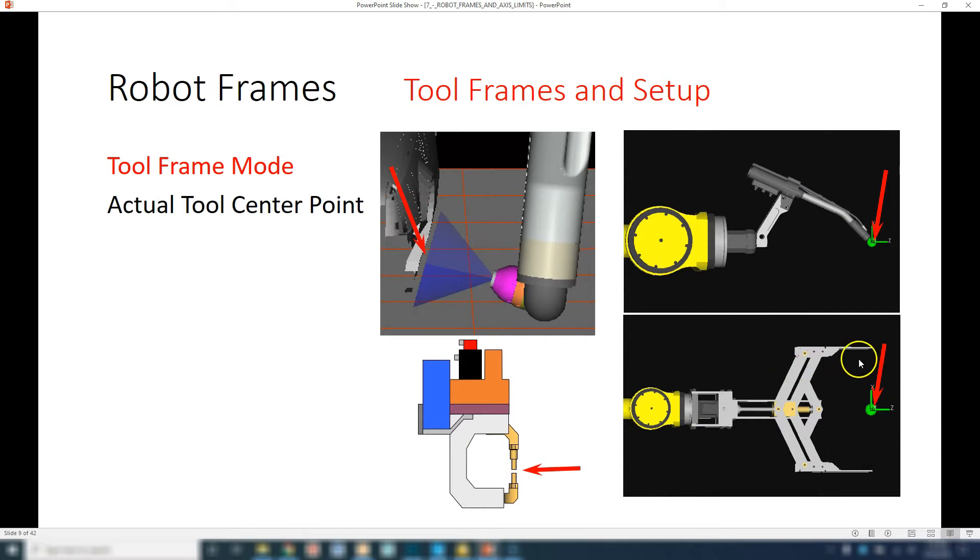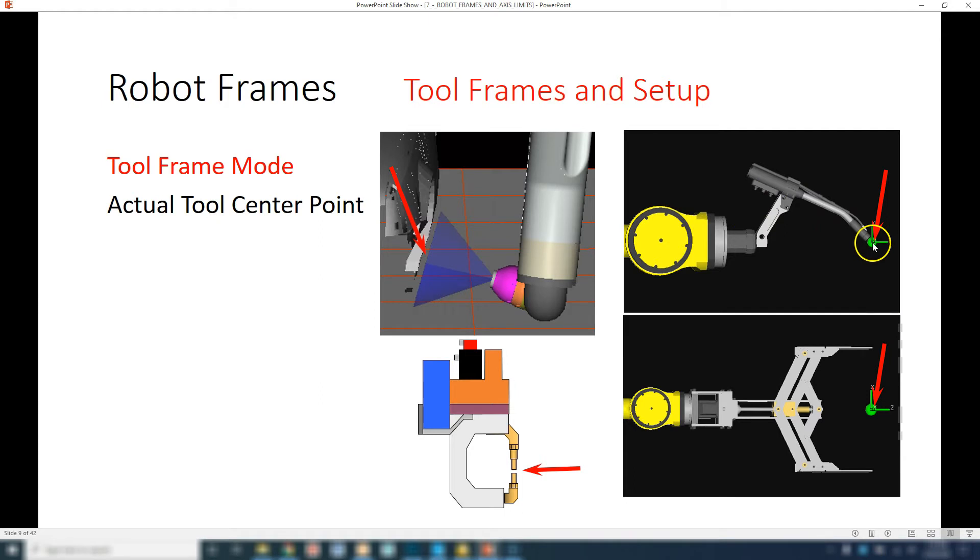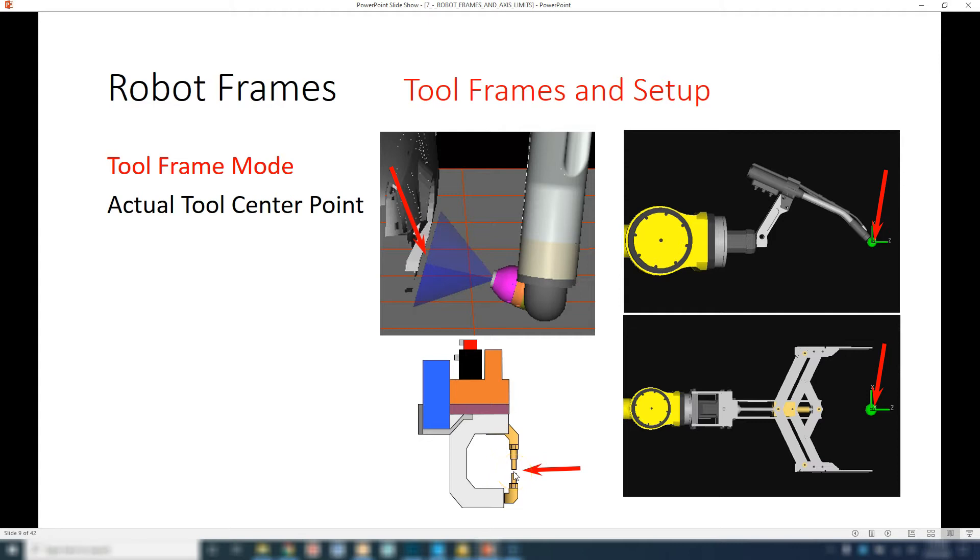Where this is very useful is you have a manipulator like a grabber. This is the tool frame right here, so when we move the actual robot arm it will move based on the center point. You center it onto whatever you're gripping and then that gripper will grab on both sides equally. Or if you have a welding tip, you'll have the tool frame right at where the wire comes out. Here we have a spot welder - the tool frame will be right at that center mark.